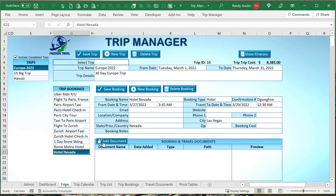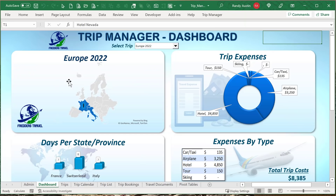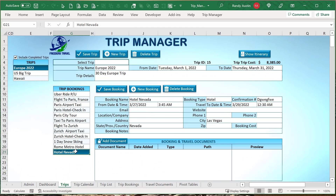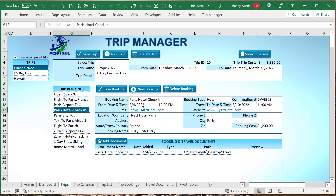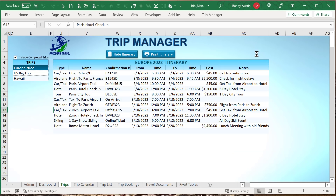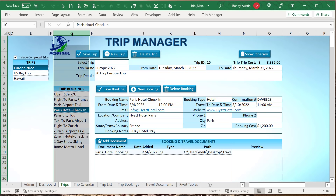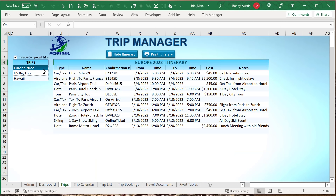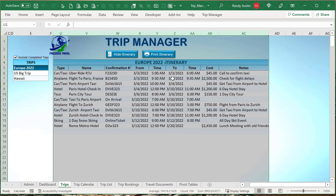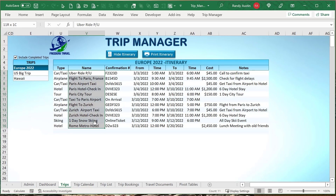Once we save that booking, it's automatically saved and appears at the bottom of the list. We can also add documents. In the dashboard, we can view all of our trips. To delete a booking, just click Delete and that booking is gone. Showing the itinerary hides the first set of columns — revealing columns G through O normally, and when we show the itinerary it hides those and shows columns U through AC, determining all the stops for that trip in order.